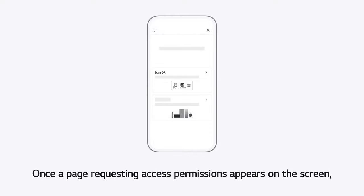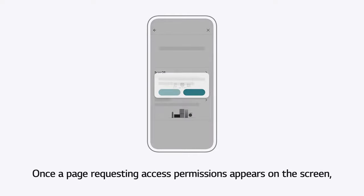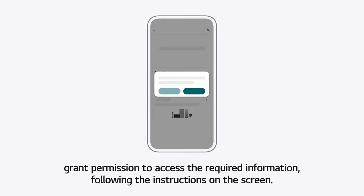Once a page requesting access permissions appears on the screen, grant permission to access the required information, following the instructions on the screen.